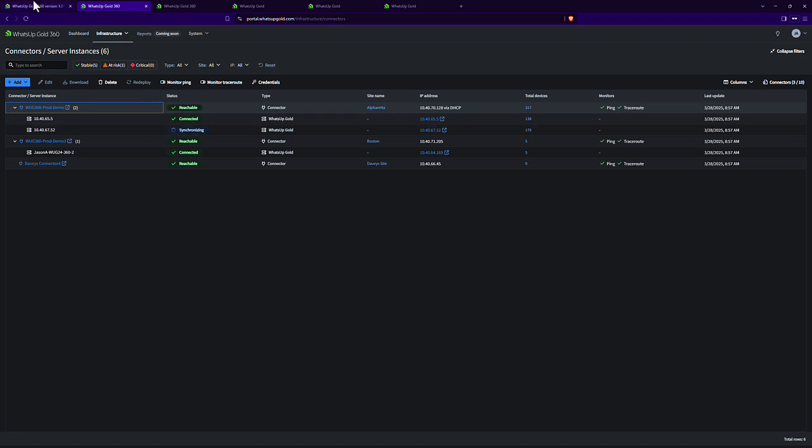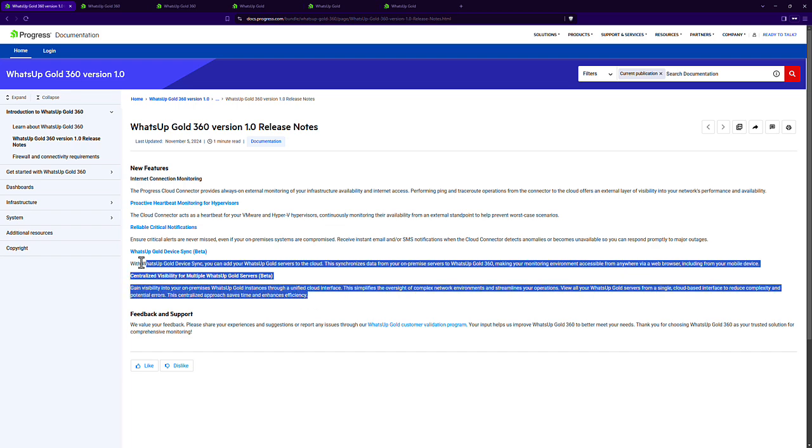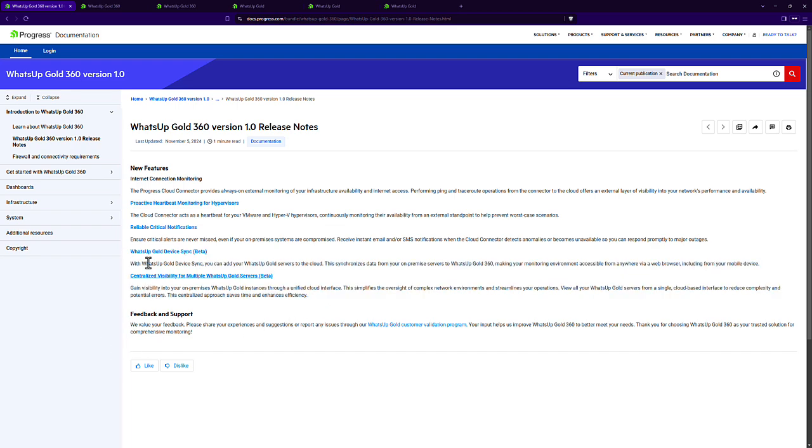Now I'm going to start talking about some of the beta functionality. Please keep in mind that this functionality is not yet available publicly. We do have a beta program available through our customer validation program. You can read about that more at whatsupgold.com/CVP.